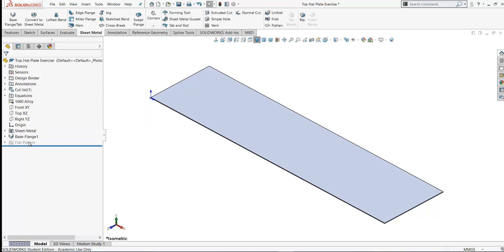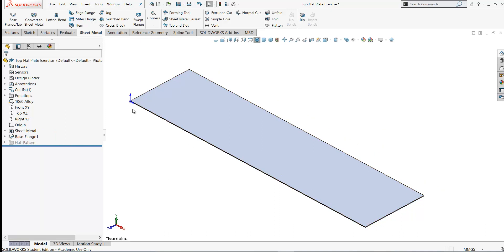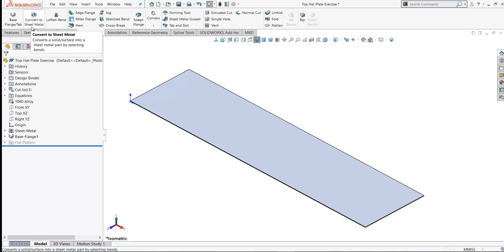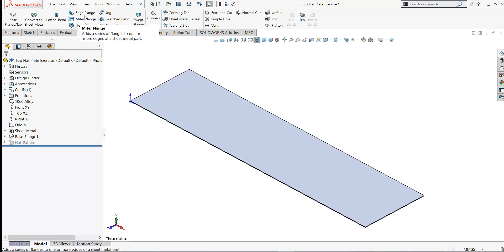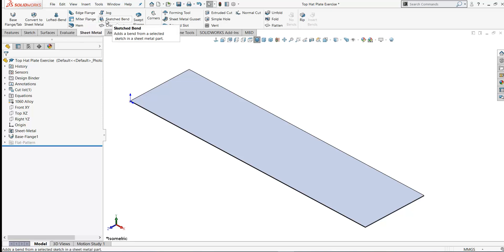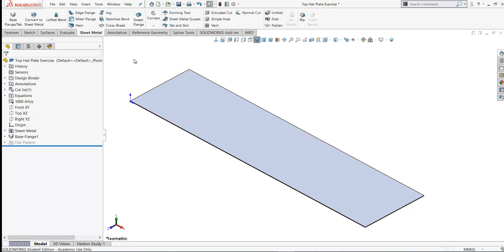The flat pattern is currently grayed out. We'll come back and look at this later when we have some bends in our model. You'll notice now on the sheet metal tool that most of the options are available to you. We can create lofted bends. You could convert a solid model into a sheet metal, which is another way of creating sheet metal parts. You can create edge flanges, mitre flanges, hems, and jog, which we'll look at later. This is used to create a bend in our sheet metal part.